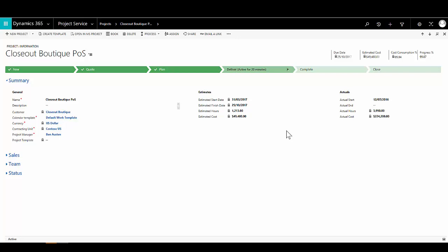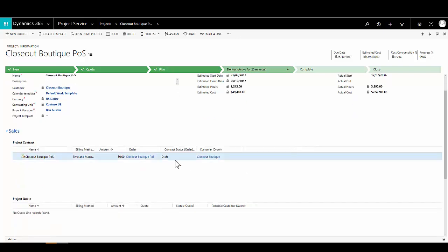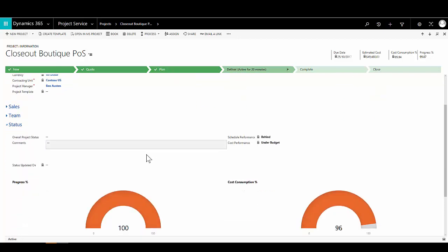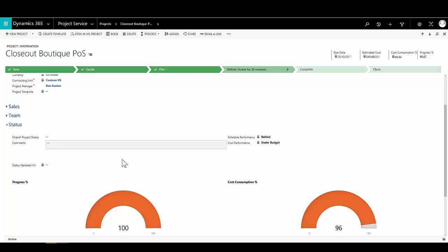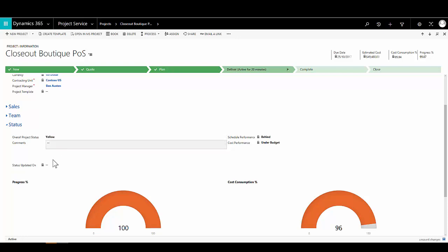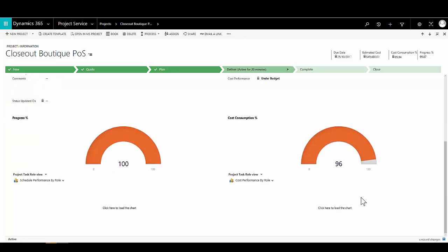On the right-hand side we have estimates of start and end date, expected hours to complete the project, cost of completion, and then actuals — actual start date, actual hours spent, and actual costs incurred. The sales area shows any contracts associated with the project, including the billing method — time and materials or fixed price — and the price list covering cost price and charge-out price for each resource. Finally, the status section shows progress in terms of effort and activities completed, budget or cost consumption, and an overall red/amber/green project status.